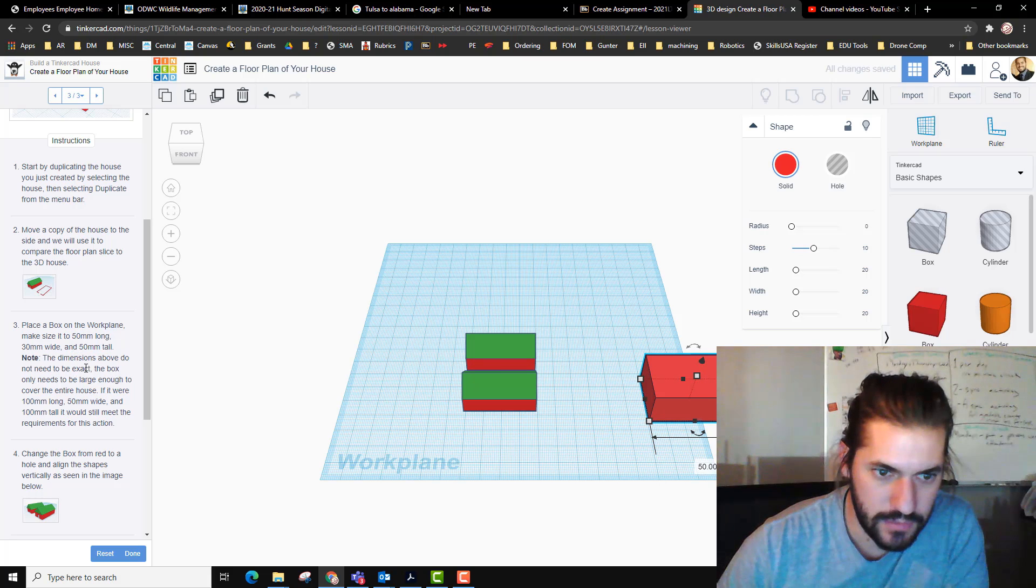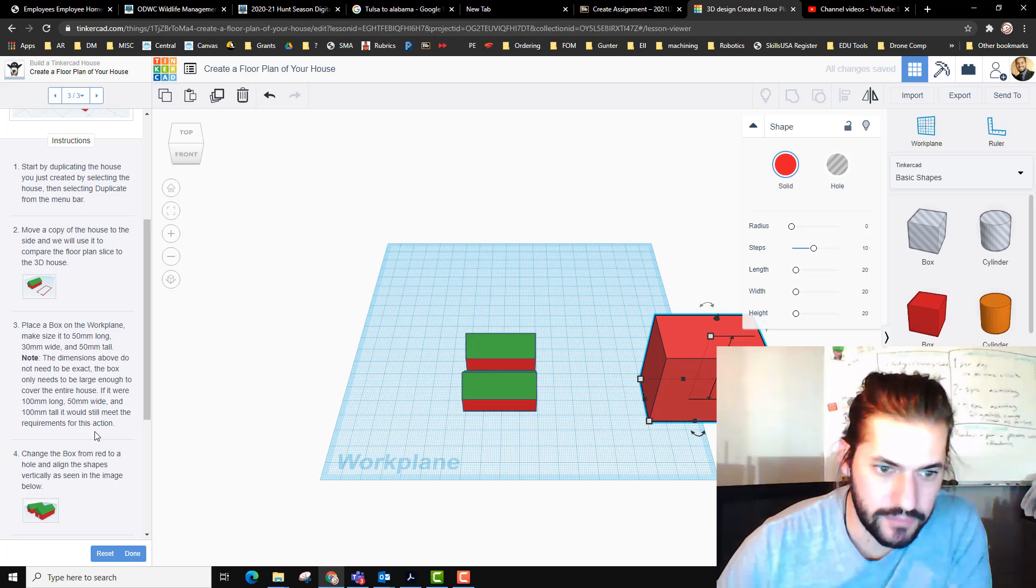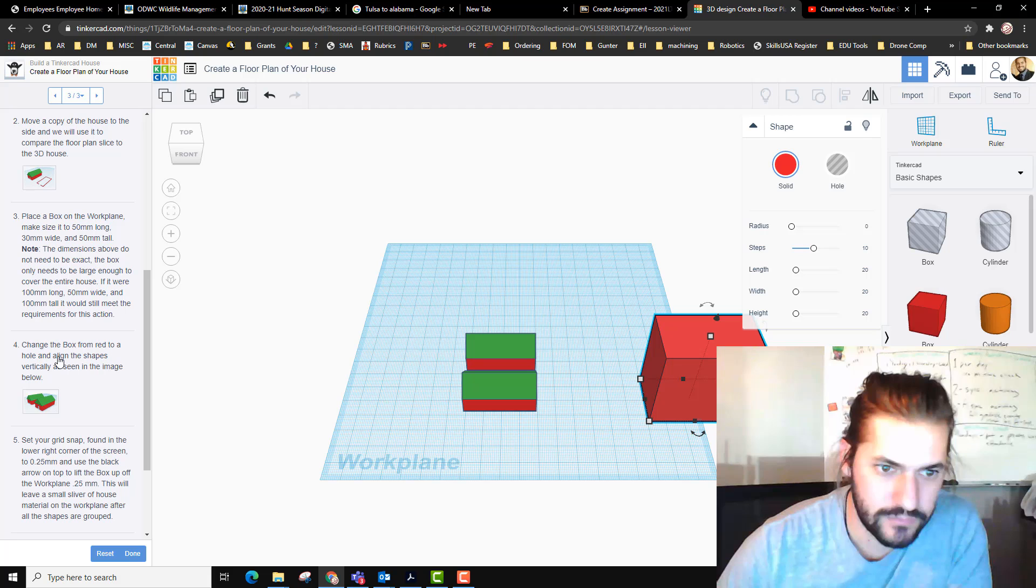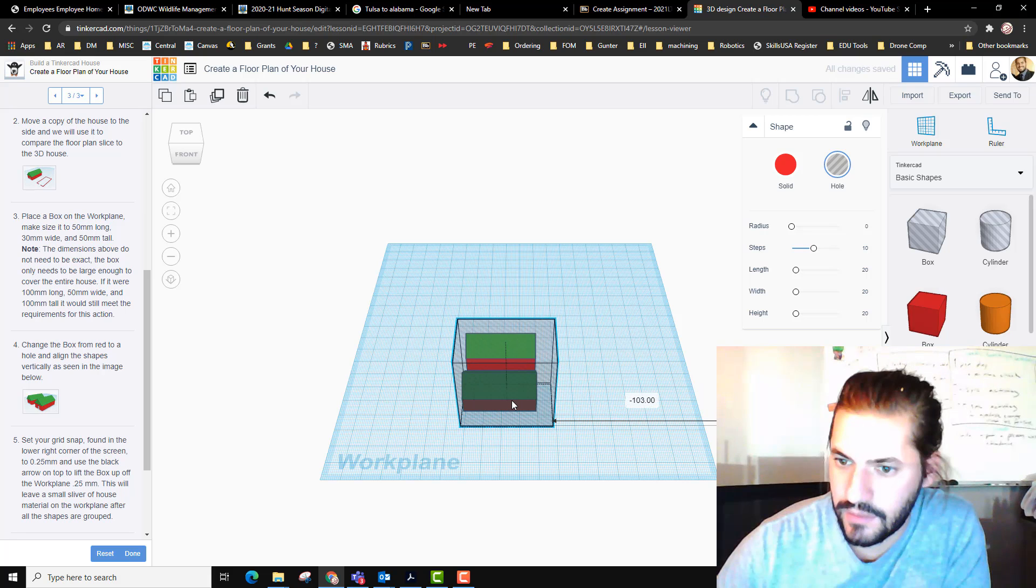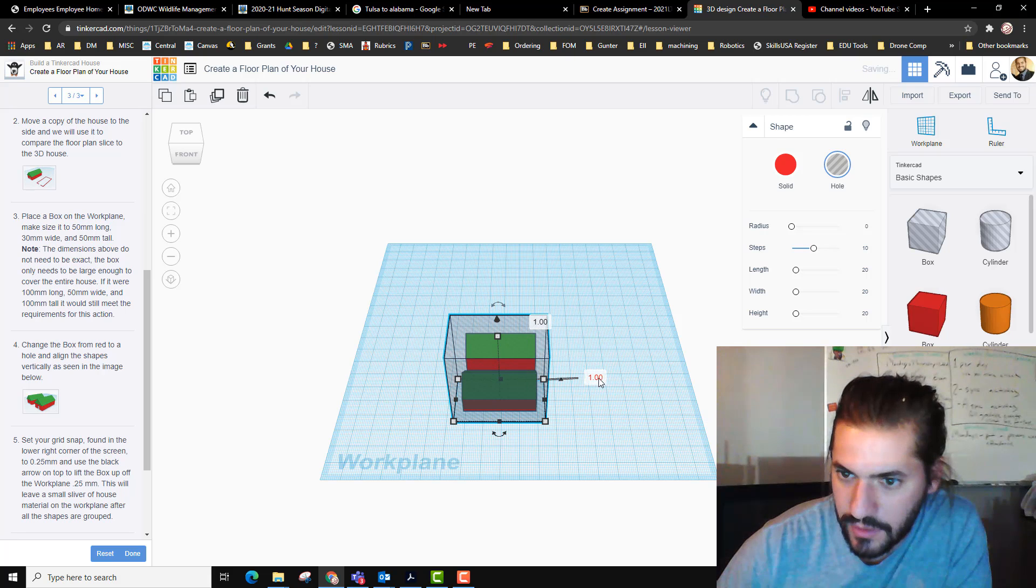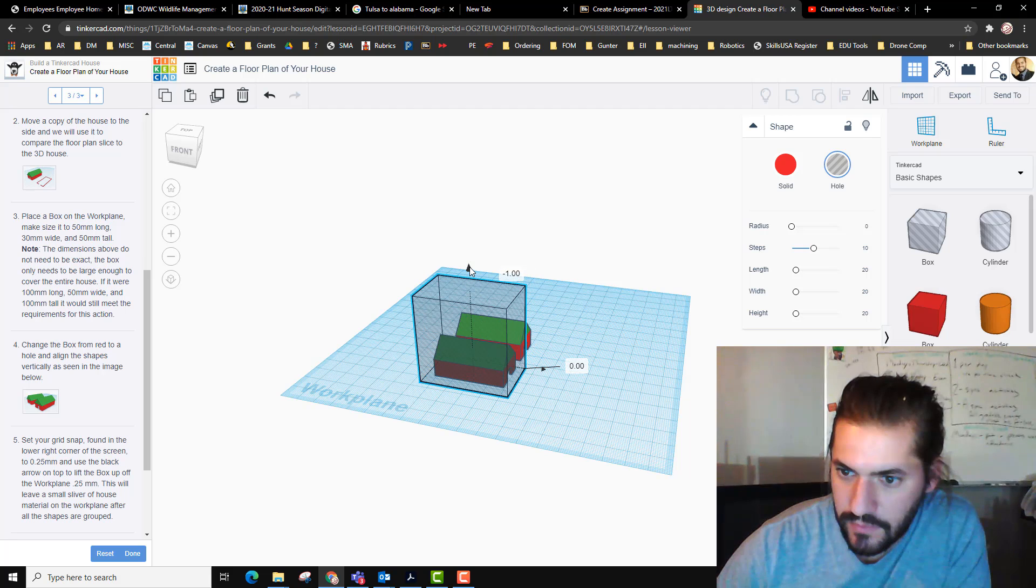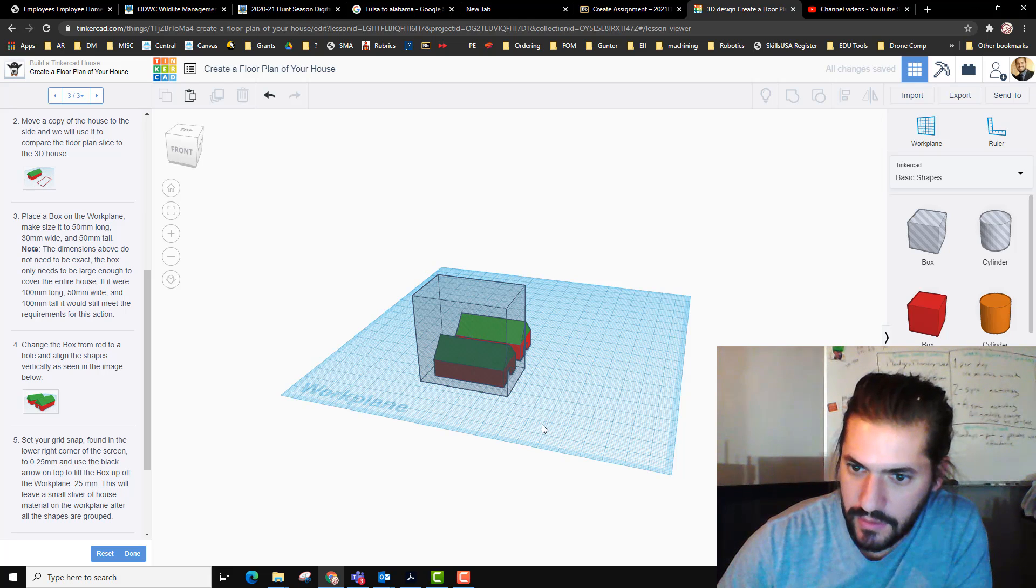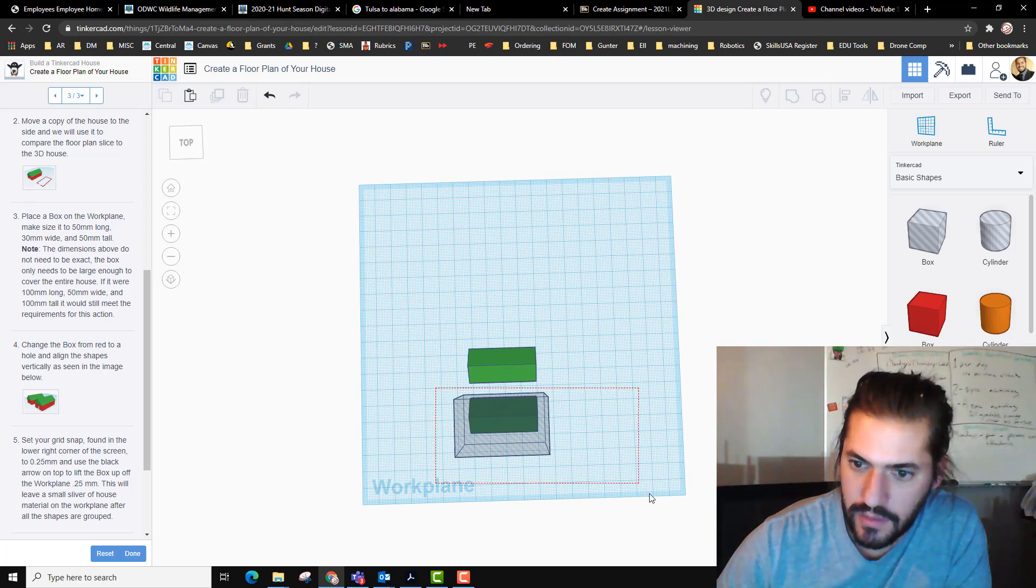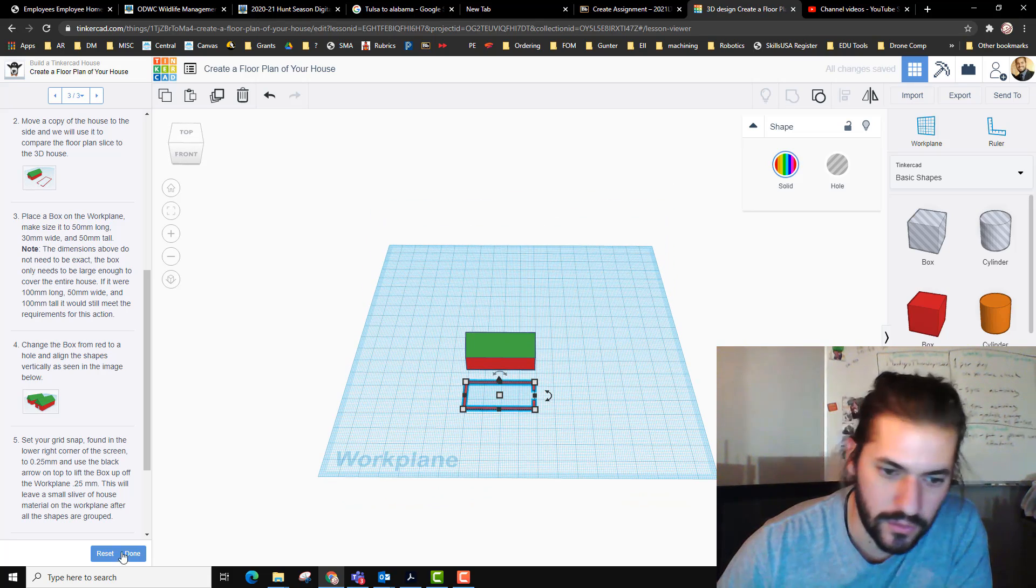Actually this one should be 50 and this one should be 30. The dimensions above, they don't need it big because I know what they're going to do. We're going to change this to a hole and we're going to move it over one of these houses. It tells us to lift it up by 0.25, so we're going to click here and change this to 0.25. And then we're going to select these two and combine them, and we should get - make a group. There's our floor plan, pretty cool.